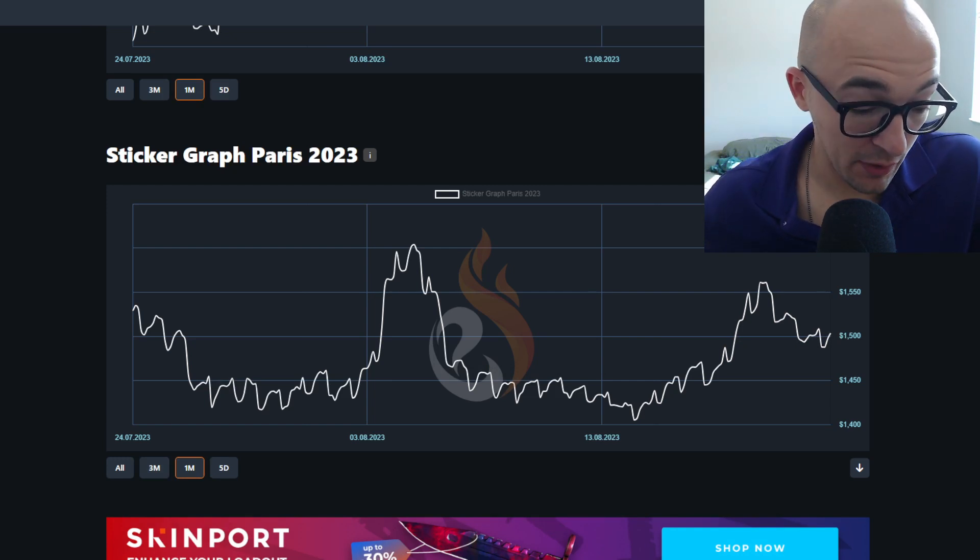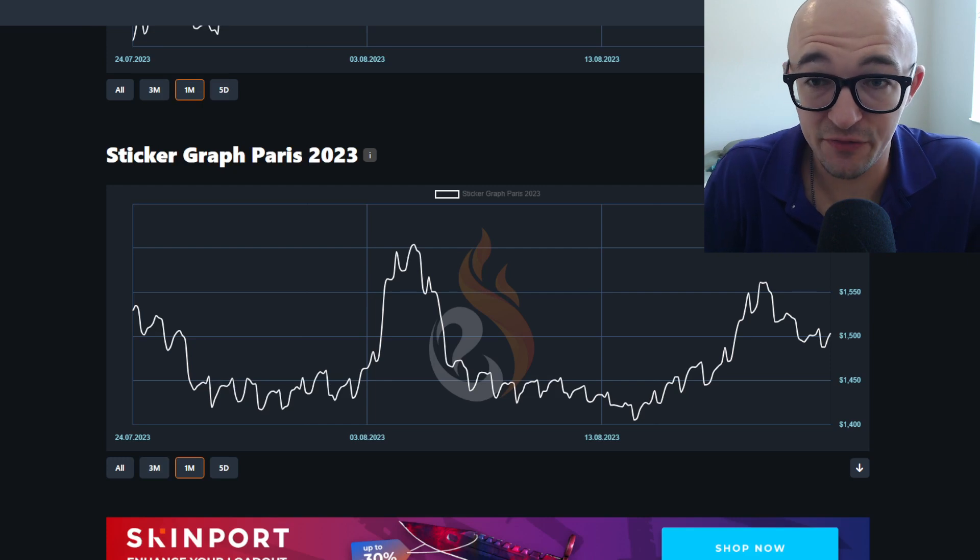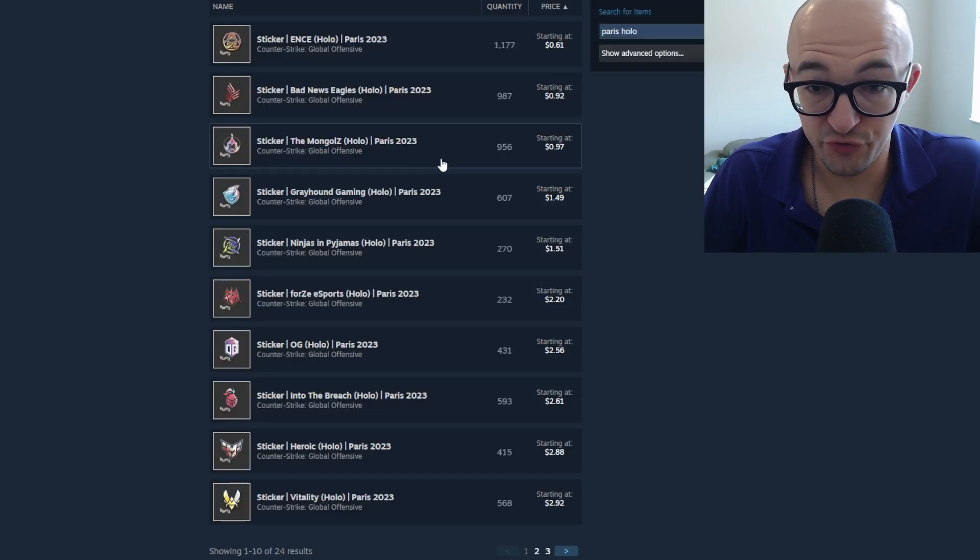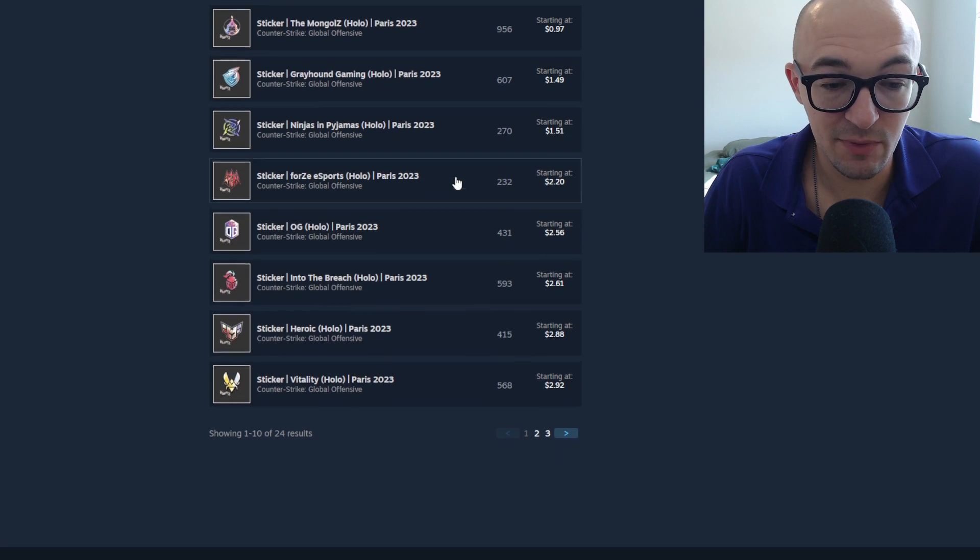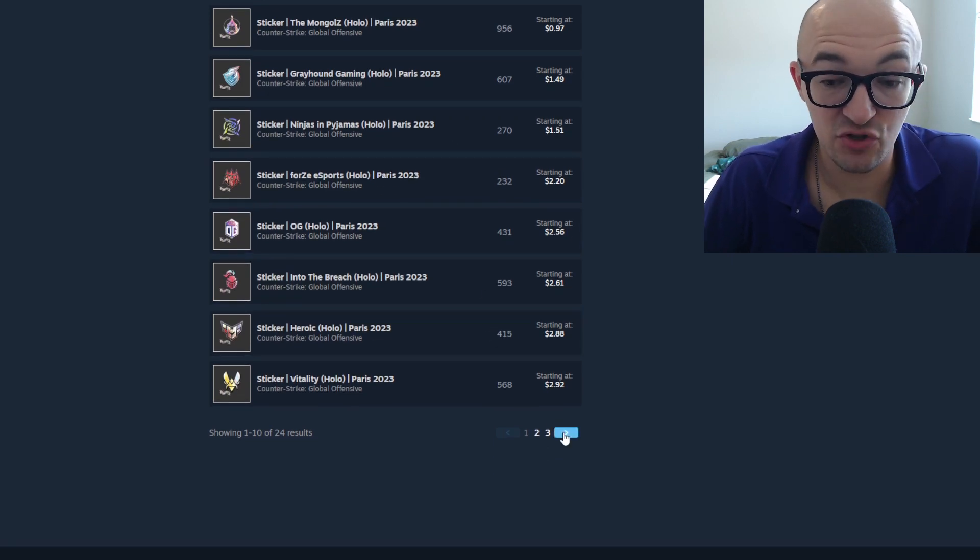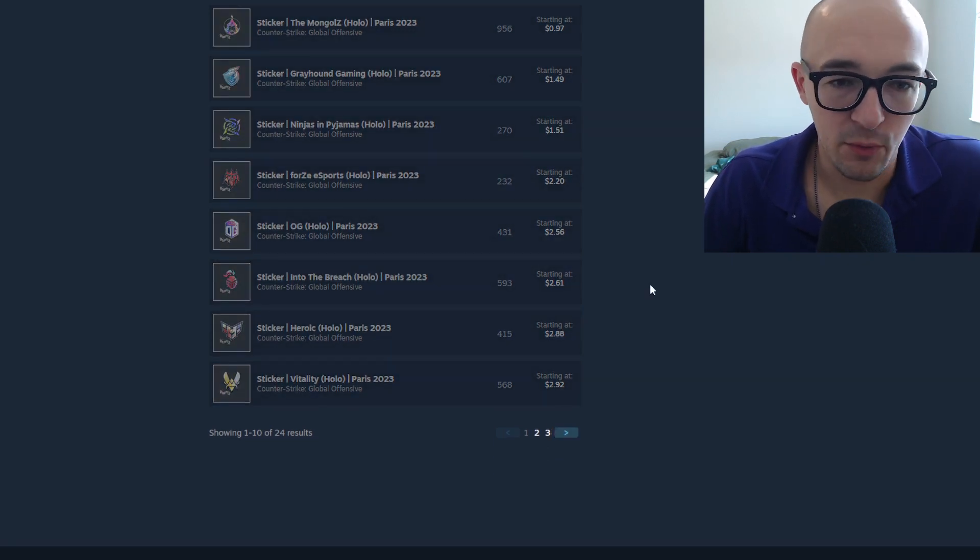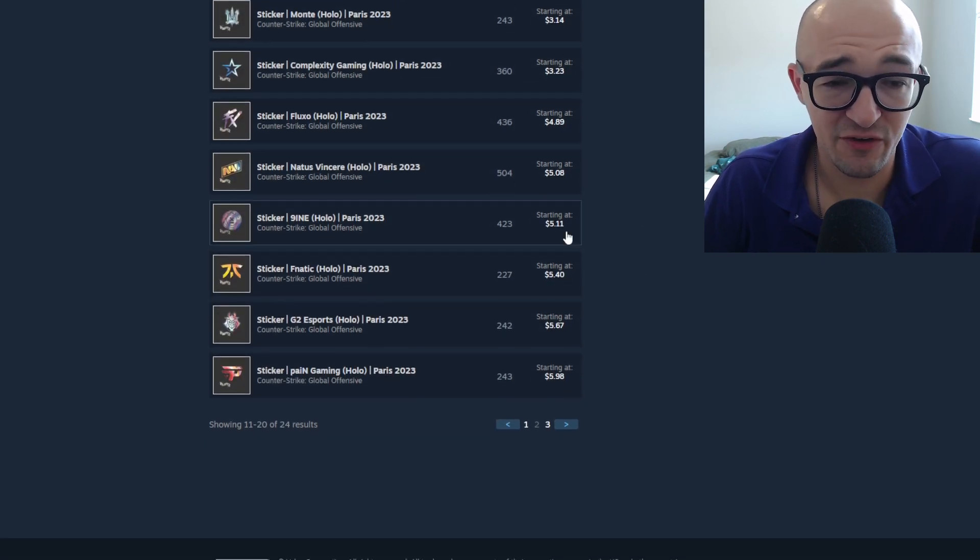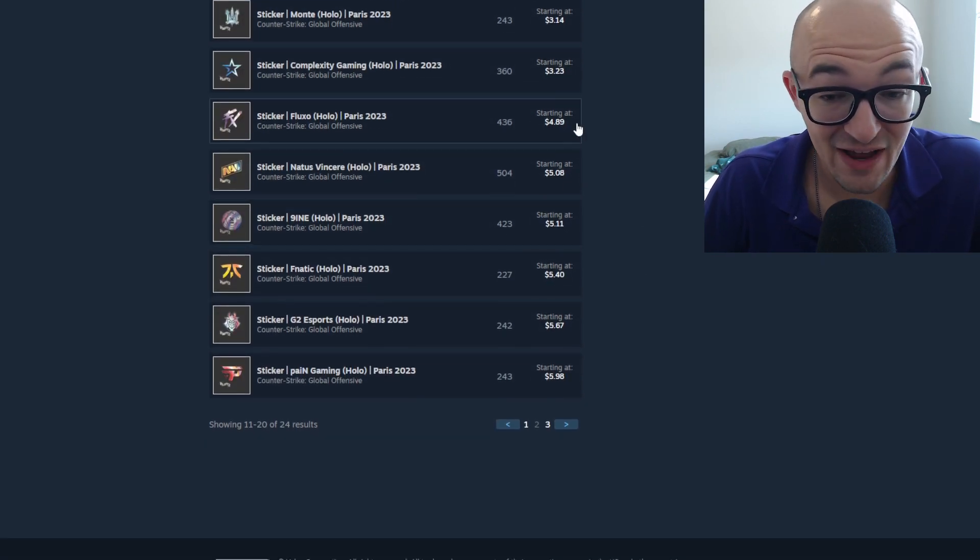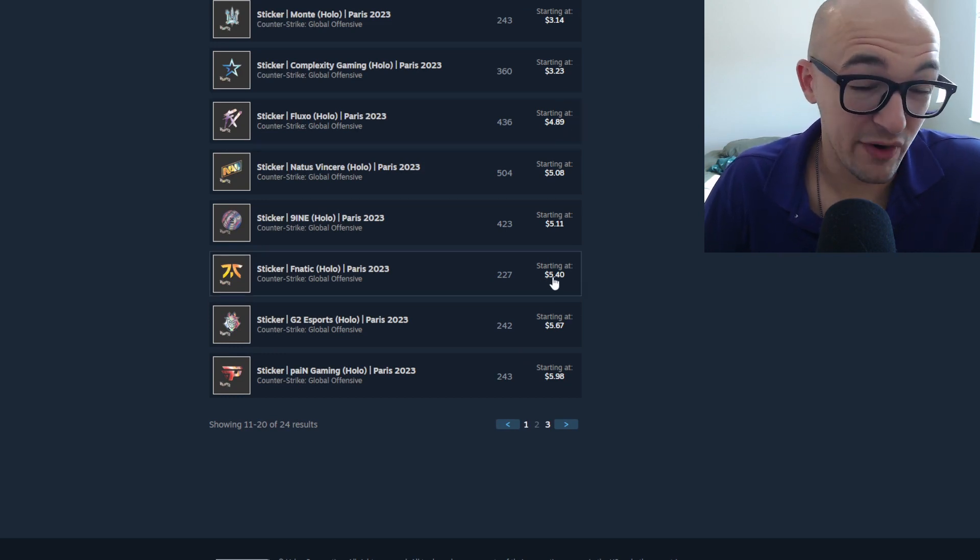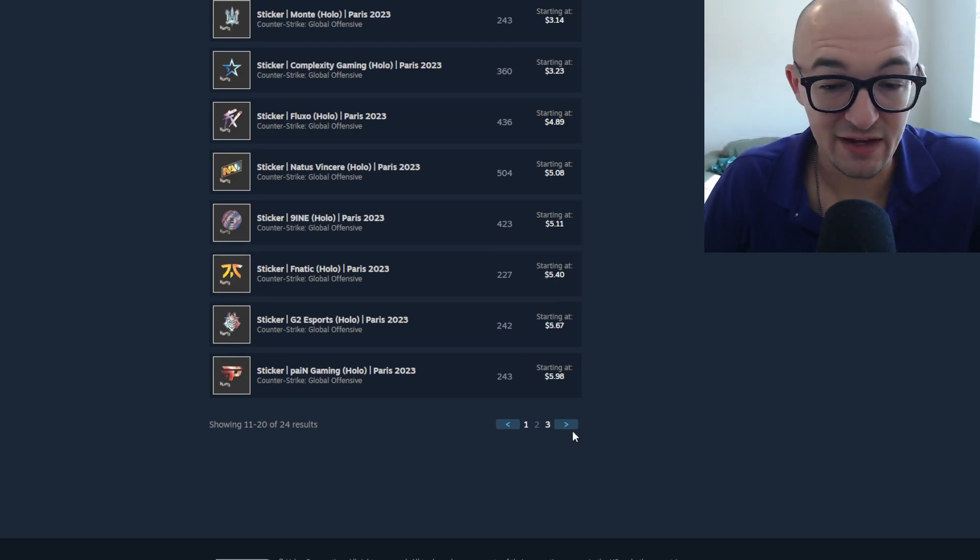But while the sale is still going on, I still have an opportunity to buy. Prices going down and things getting cheaper, I think it's great. Mongols is back under a dollar, I think that's awesome. Heroic is back down under three dollars, I think that's a great price.